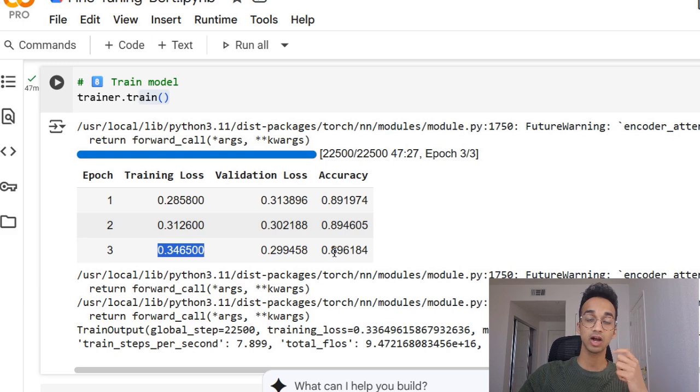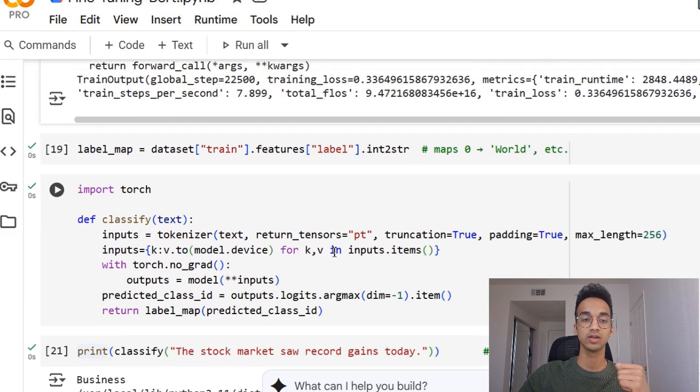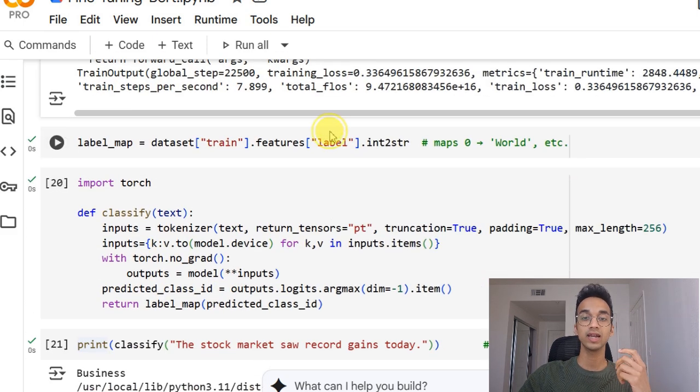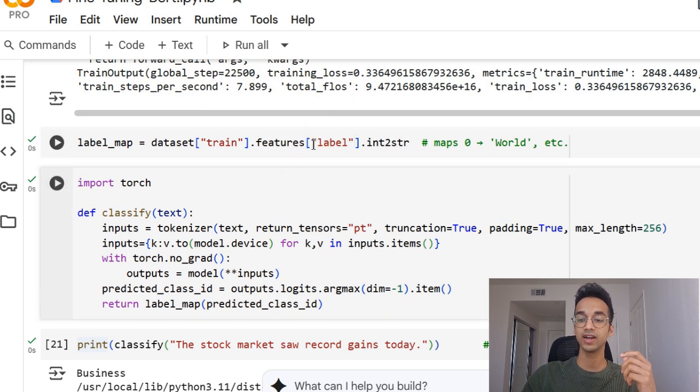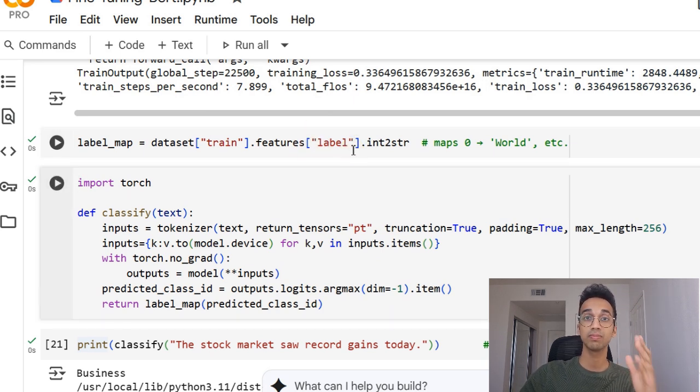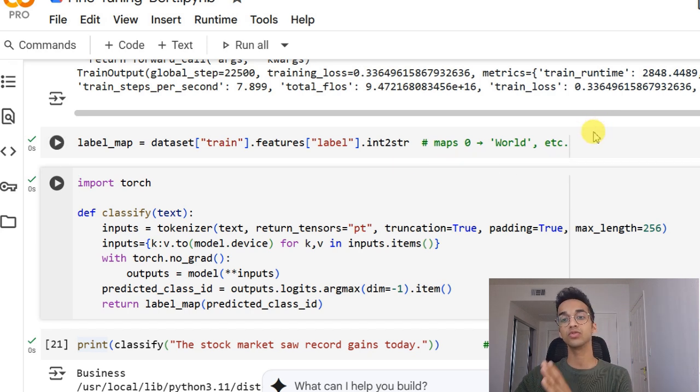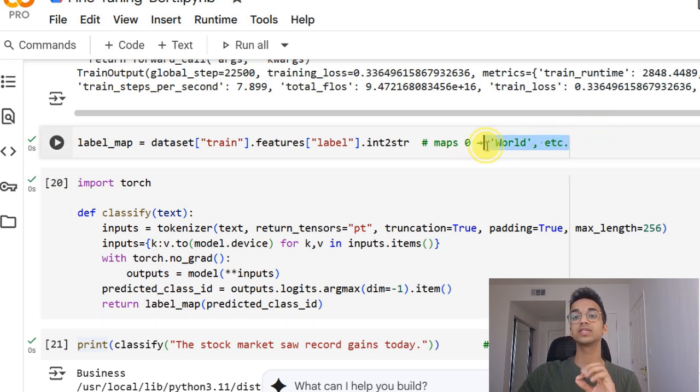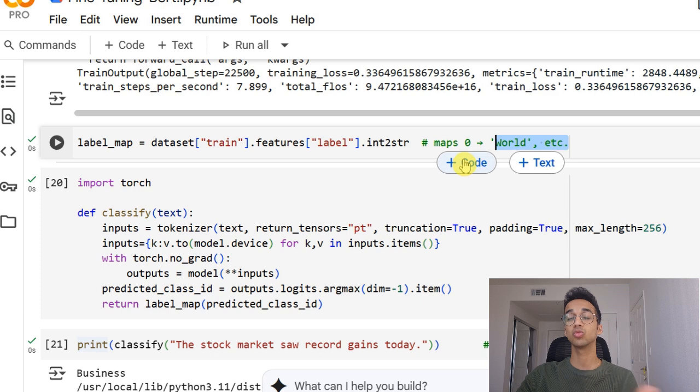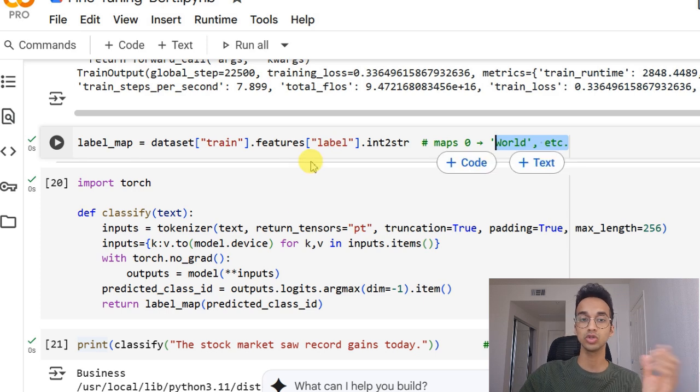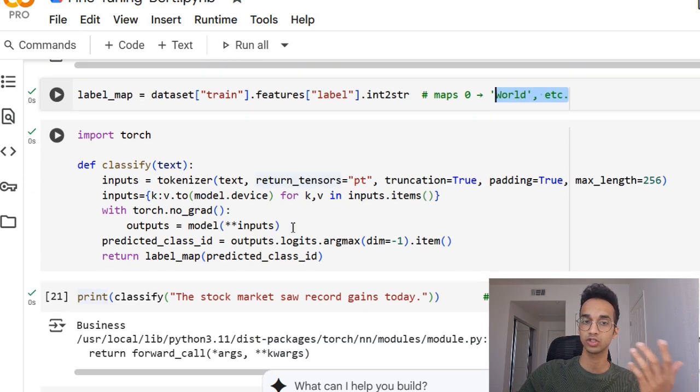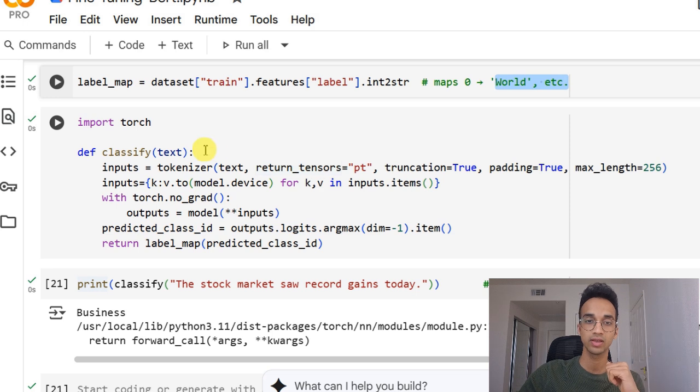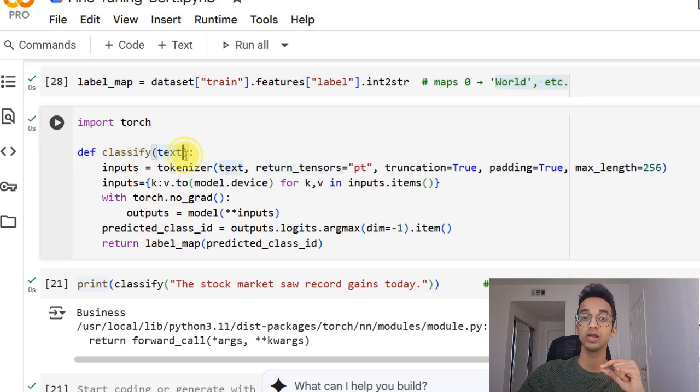The next step is how do we use this dataset to make classification? So for that, I've defined something called a label map, which maps integer outputs like 0, 1, 2, 3 into its actual classes. So for example, 0 means world in this case. So you have to have a map like this, because your model will be outputting the numbers it was trained on. Lastly, I define a classify function over here, which takes an input statement.